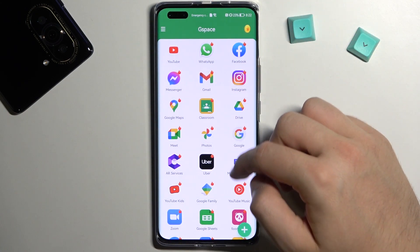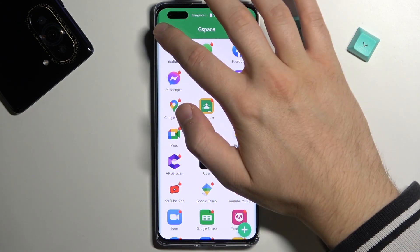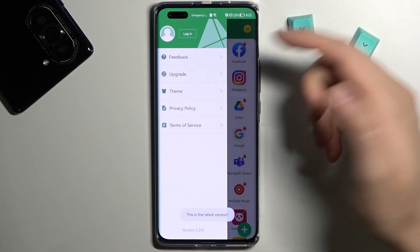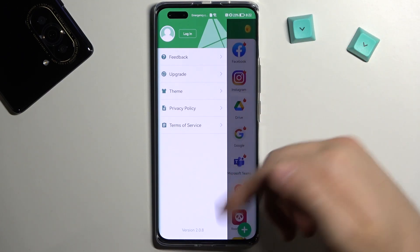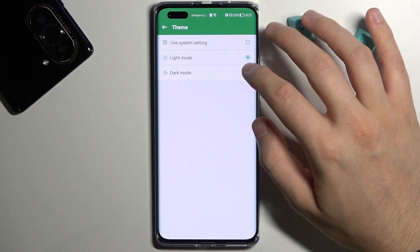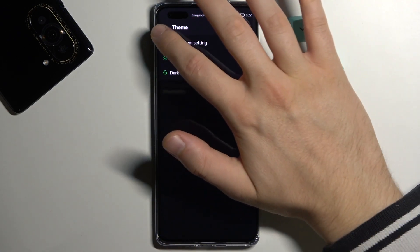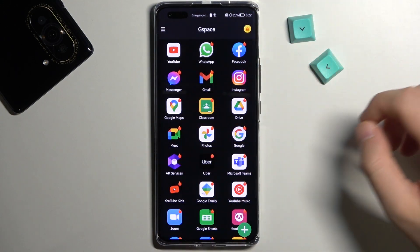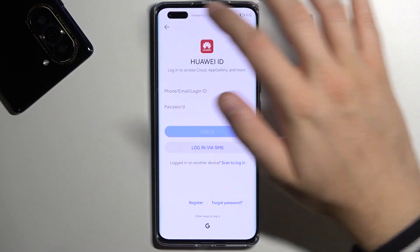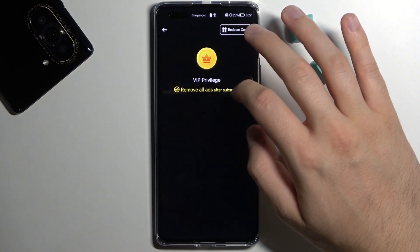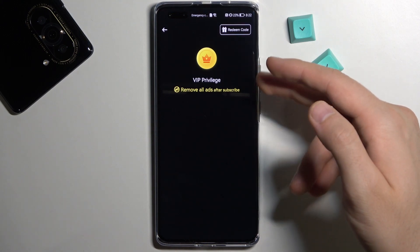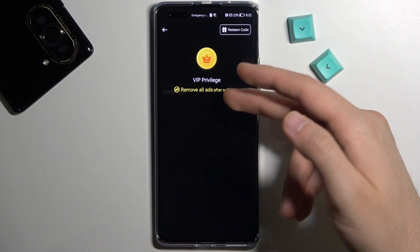You can also enable another permission. You can log in to this application and you can also get the upgrade, but we are on the latest version. You can change the theme — for example, you can get the dark theme right here. When you click in this place you can log in with the Huawei ID. There's also the VIP option to turn off all of these ads.